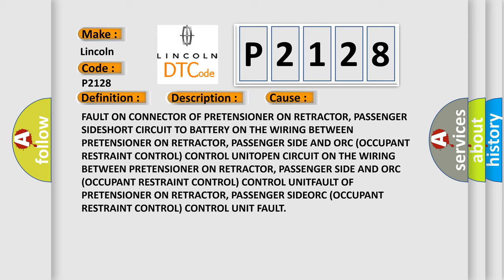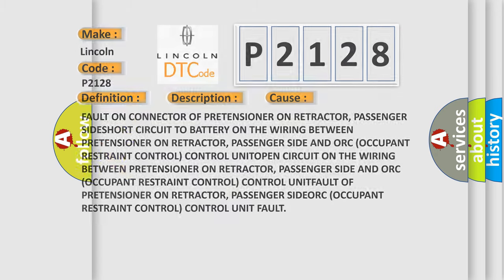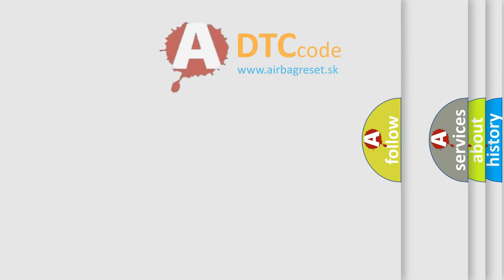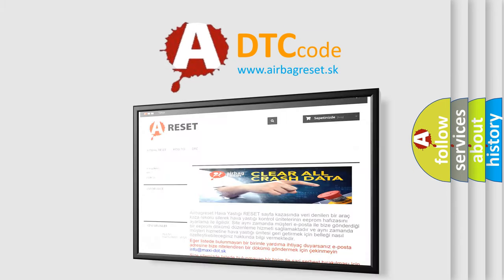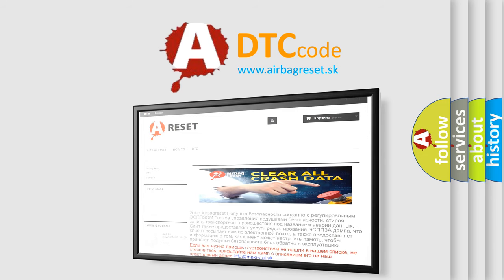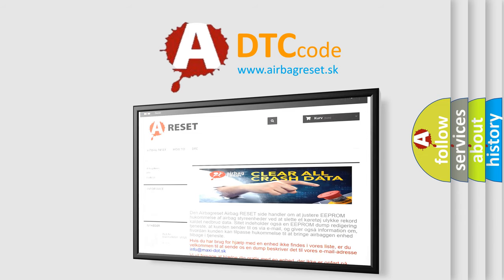The airbag reset website aims to provide information in 52 languages. Thank you for your attention and stay tuned for the next video.